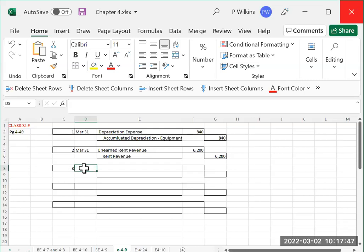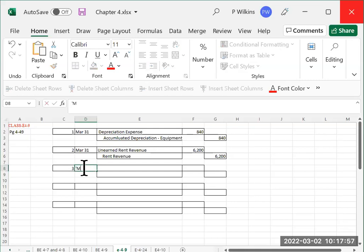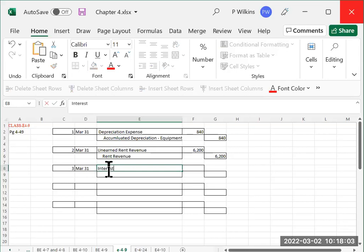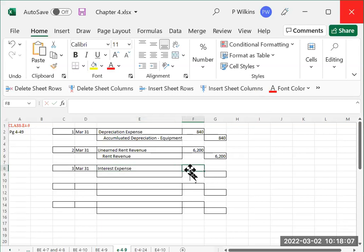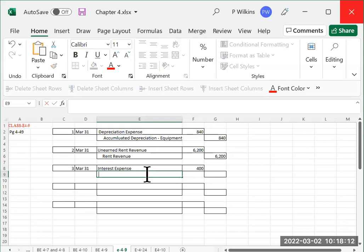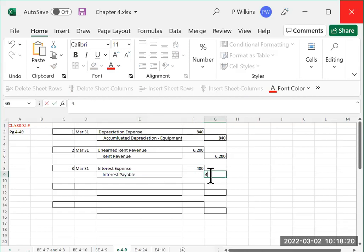Number three says interest of $400 is accrued on the notes payable. So this is interest that you owe that you need to post into your books. So March 31, you are going to be debiting interest expense, because this is an expense for the loan that you have that you owe this interest for. So you're going to debit interest expense $400. And then you're going to credit interest payable.